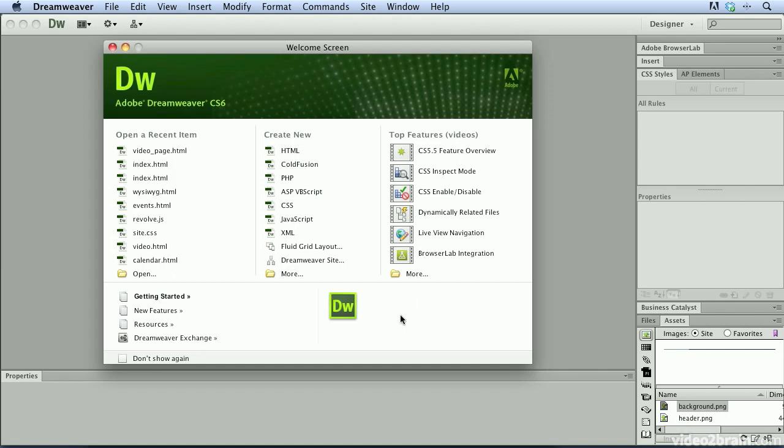As you can see, the welcome screen is a great one-stop location for creating new content and opening existing content inside of Dreamweaver CS6. It's also a great point of reference for working in Dreamweaver and a great place to learn about new features as well.